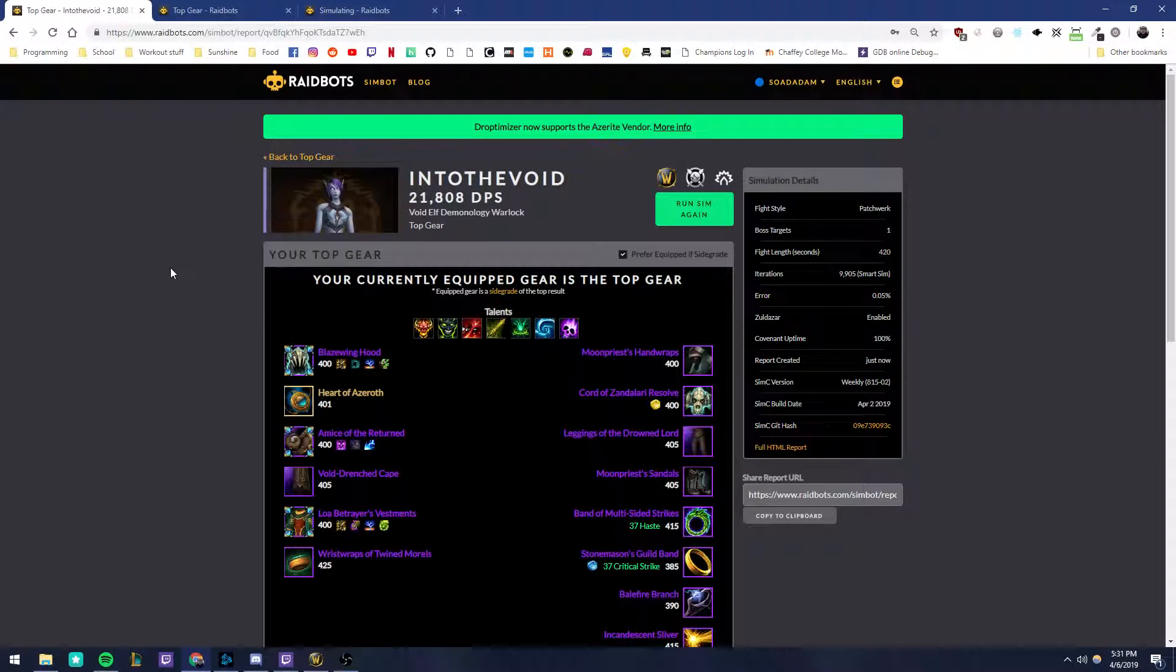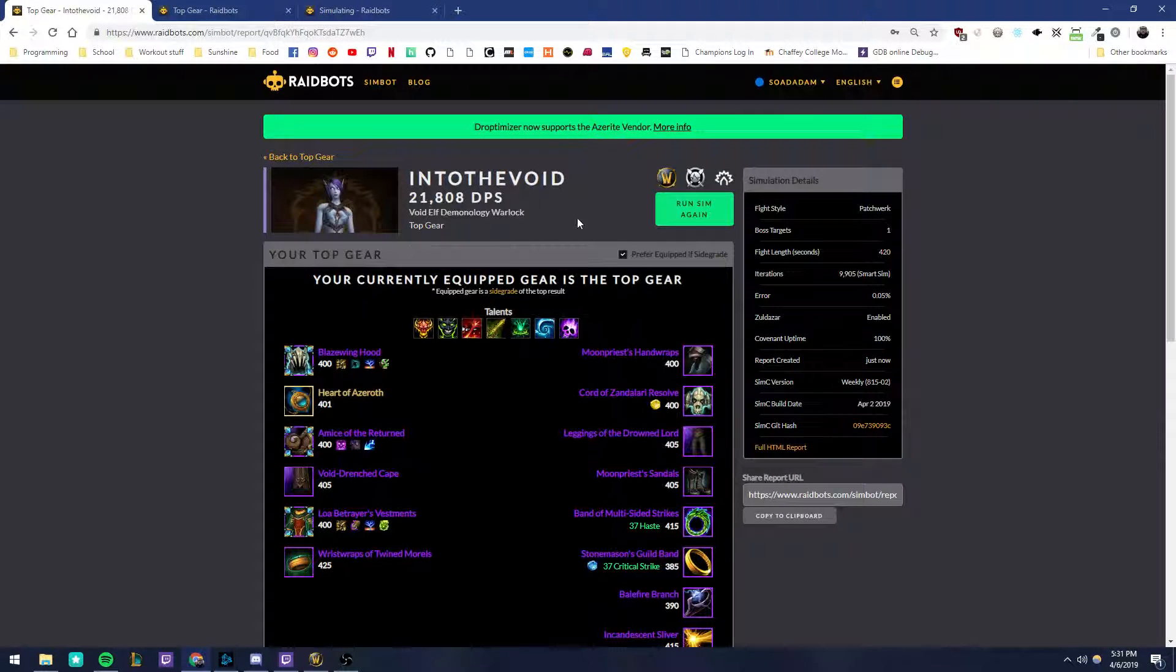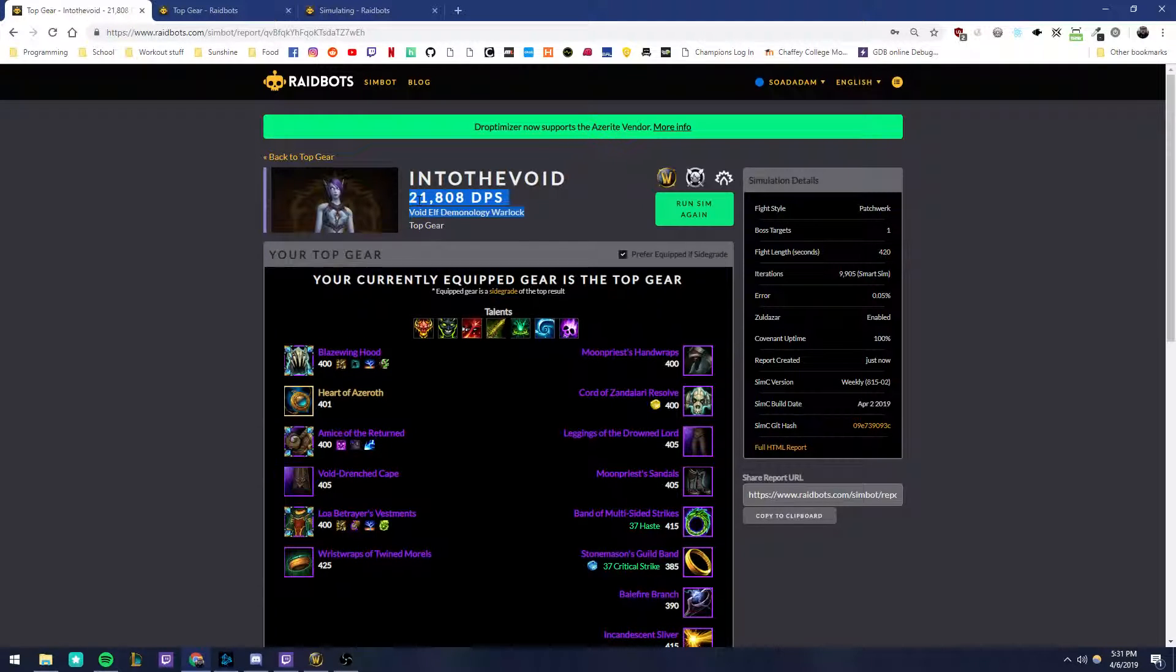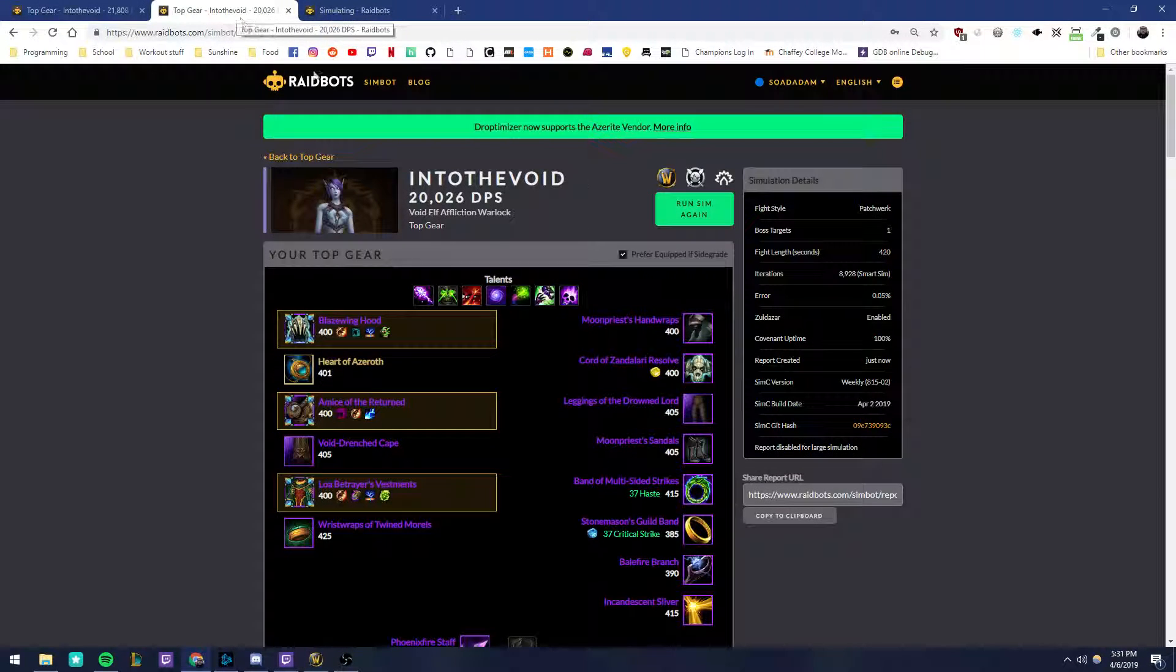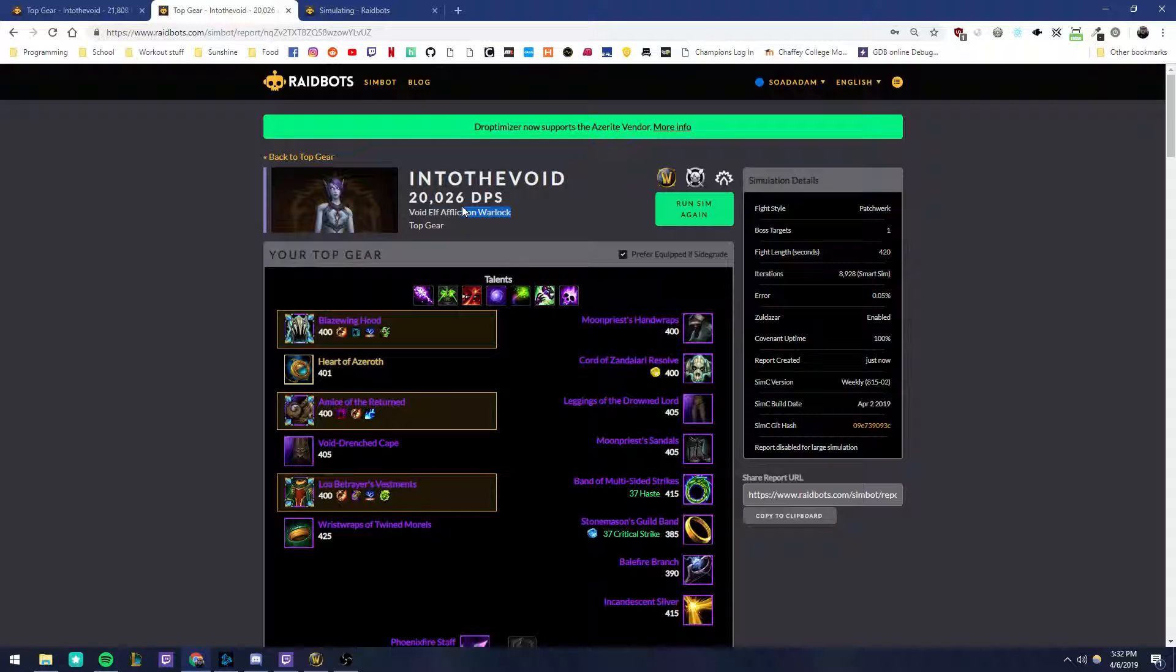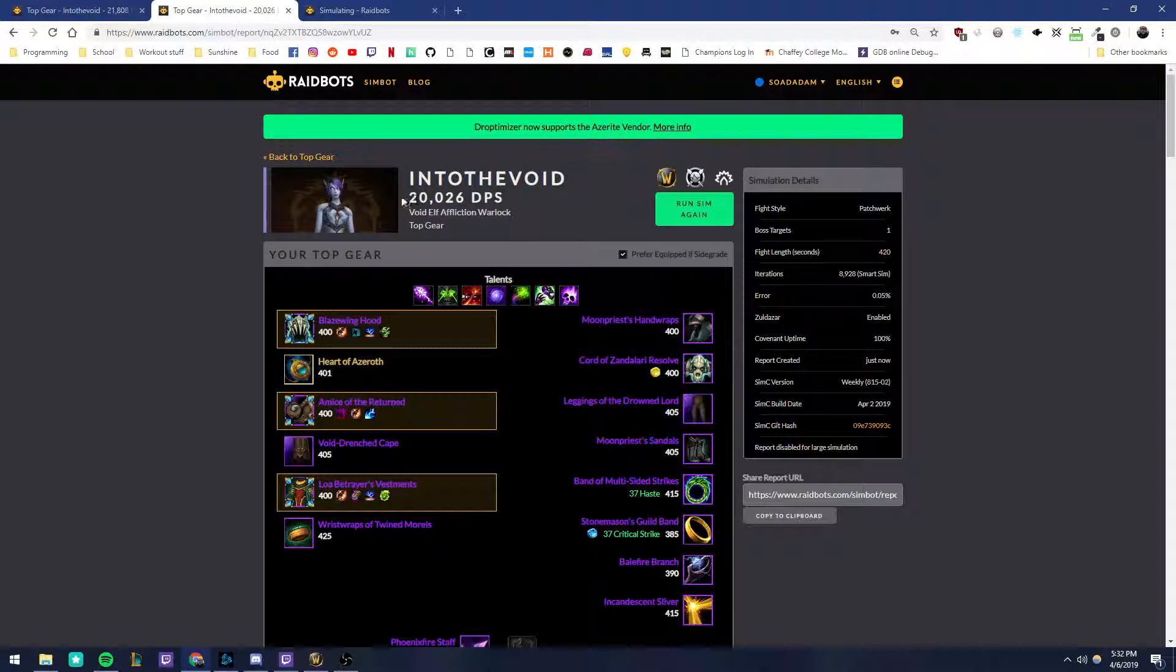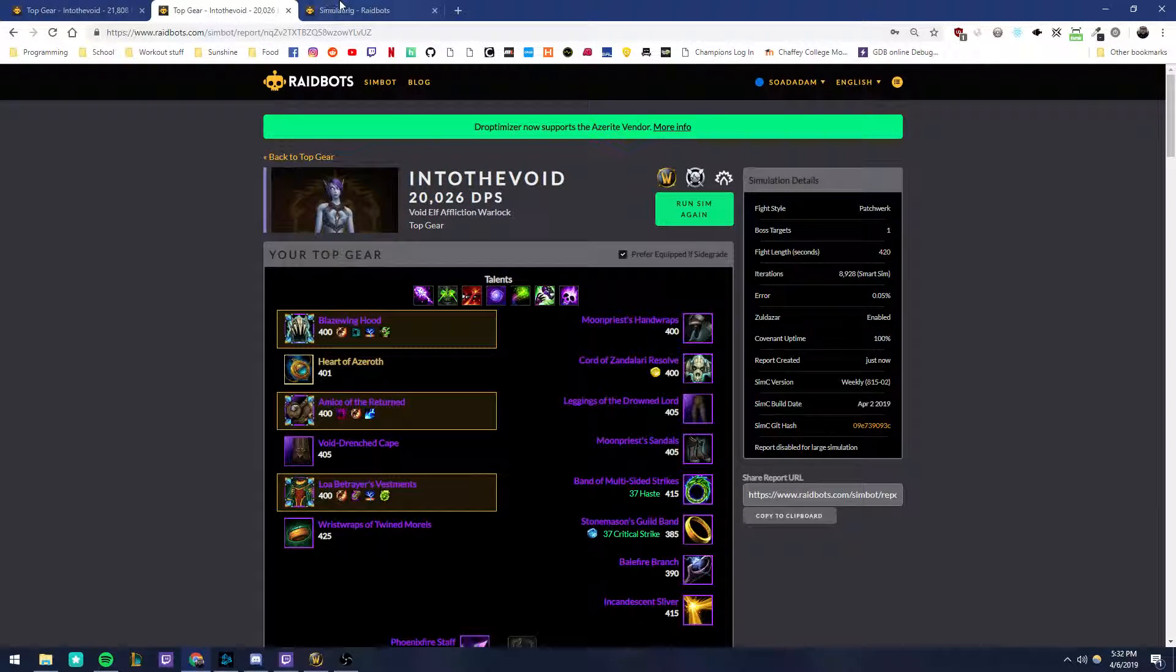So first one, this is my demonology one. It shows that I'm at 21,880. Second one is Affliction. Pretty close, 20,026.